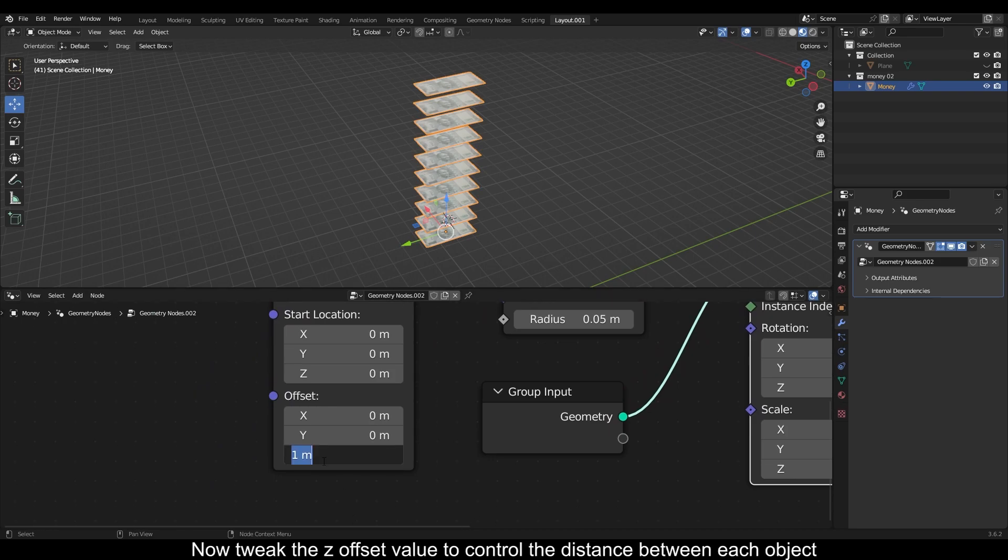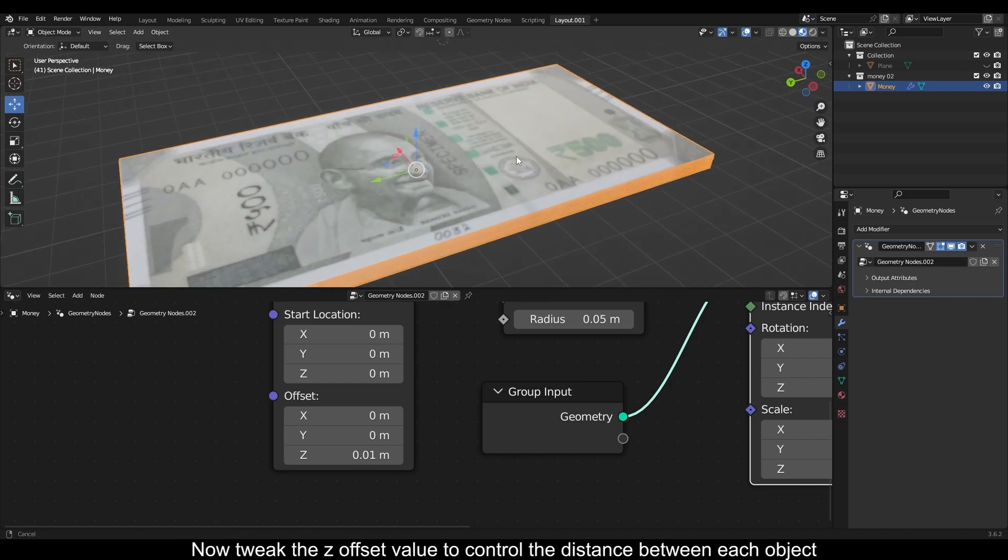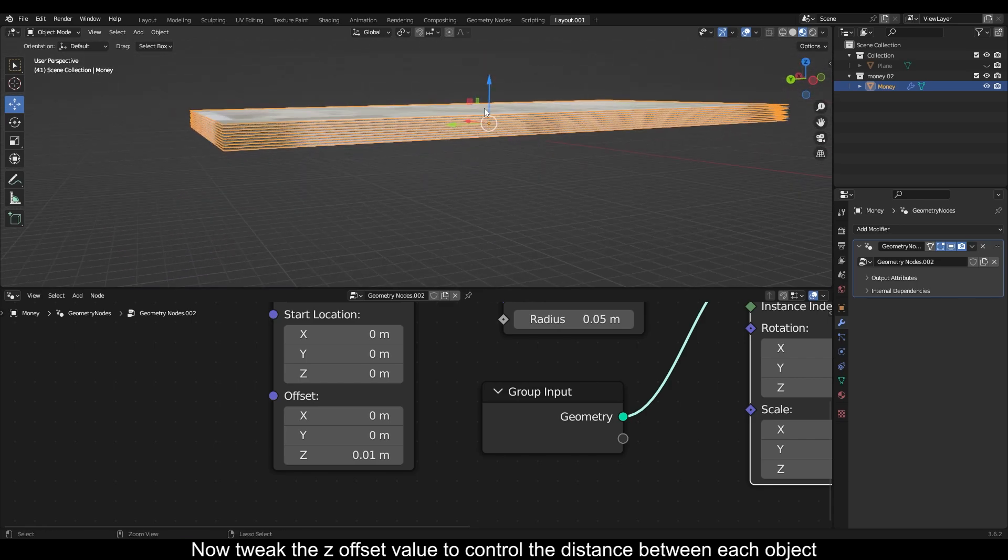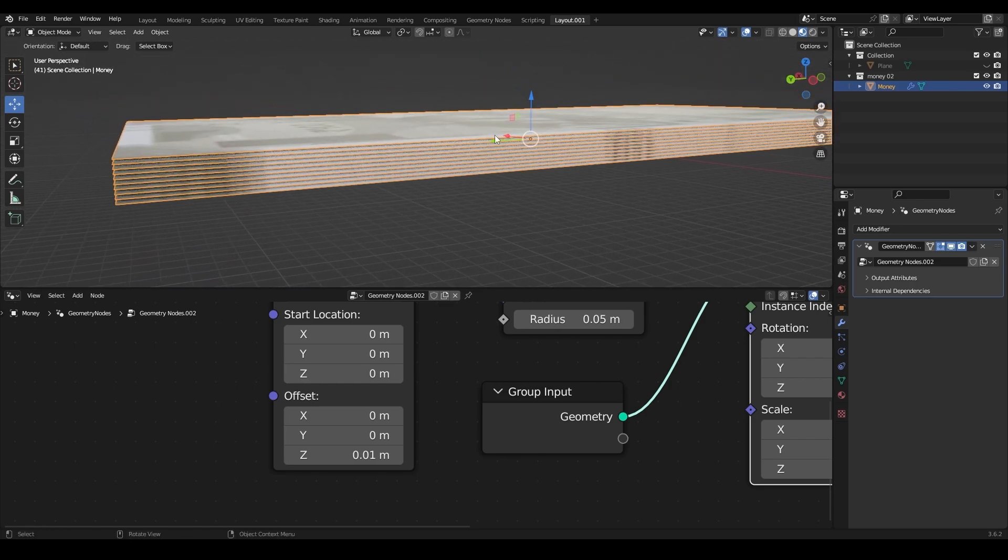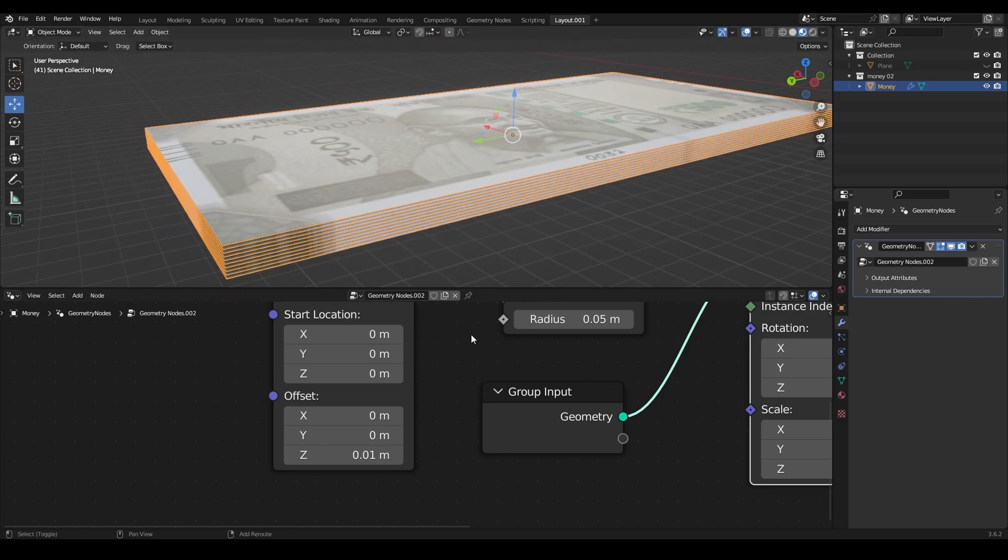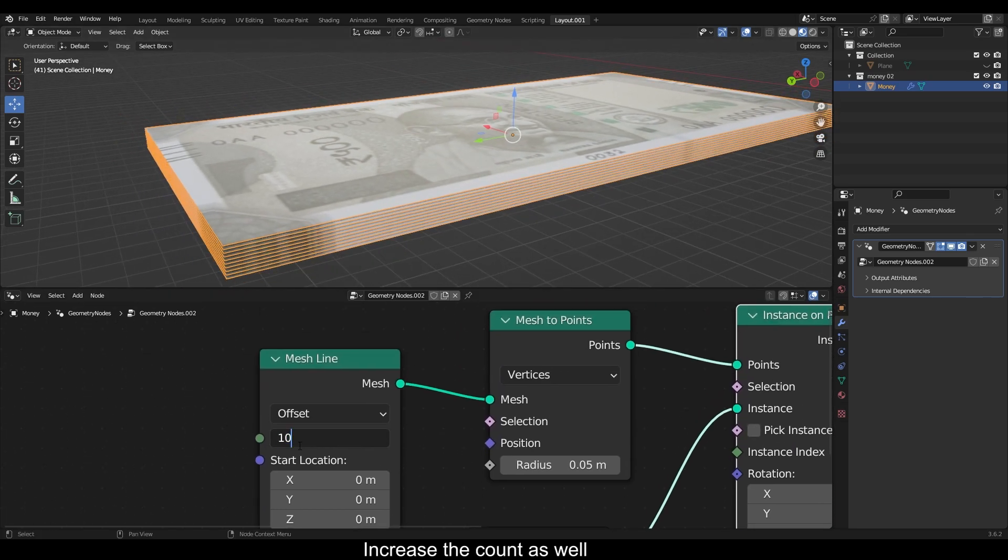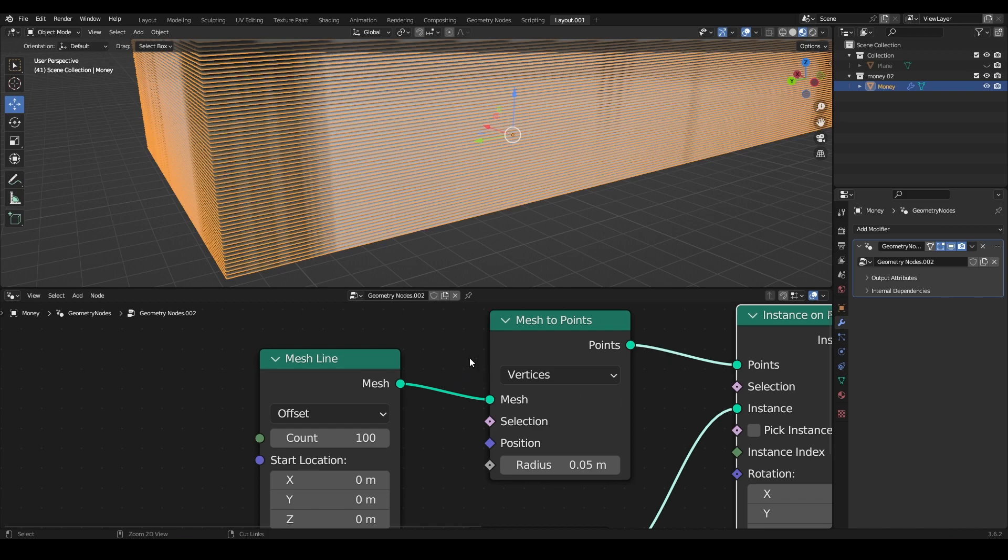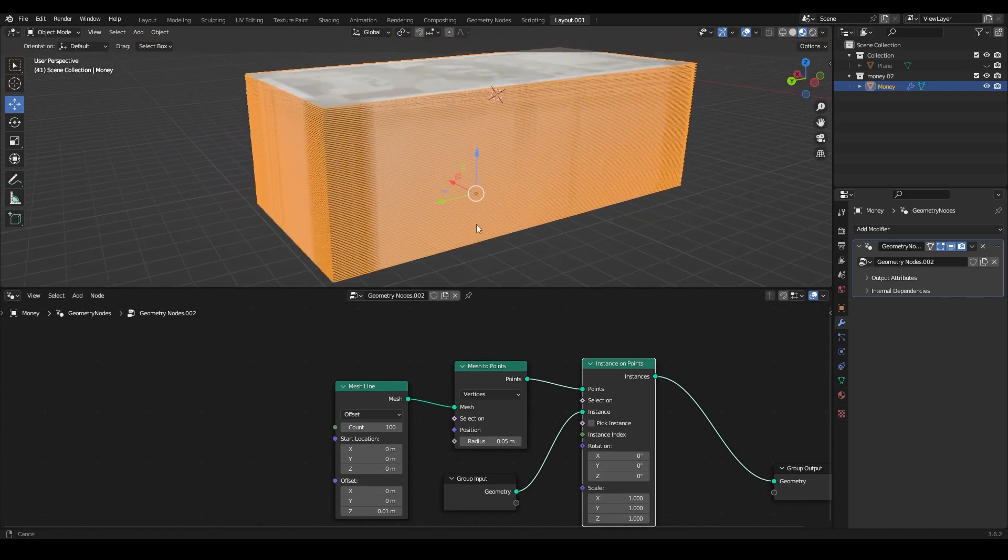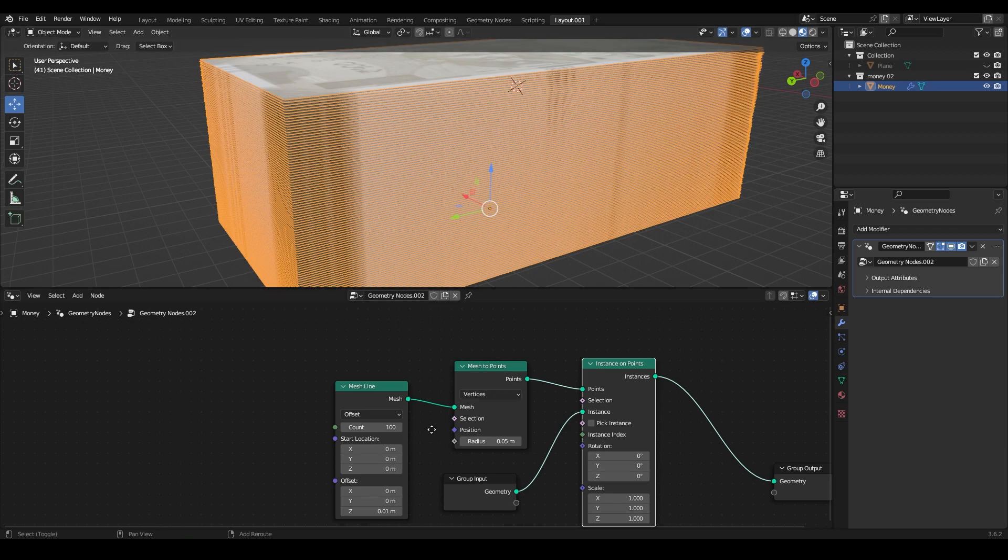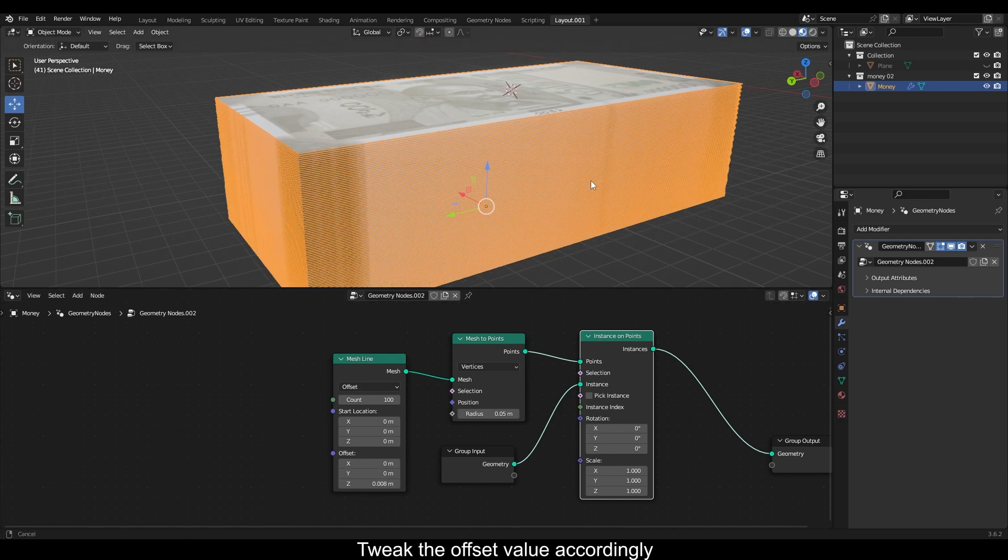Now tweak the Z offset value to control the distance between each object. Increase the count as well. Tweak the offset value accordingly.